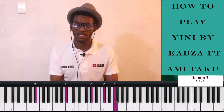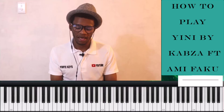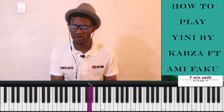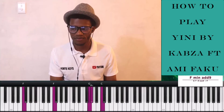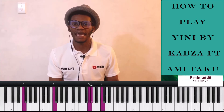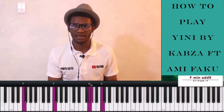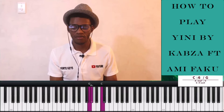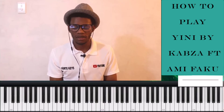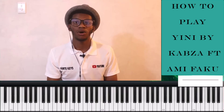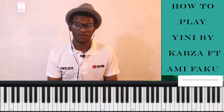And then when Gabza comes back, he plays the nine on the F minor chord. You see there it says F minor add nine. So where does that nine come from? When you count up in the key of F minor, you count one, two, three, four, five, six, seven.